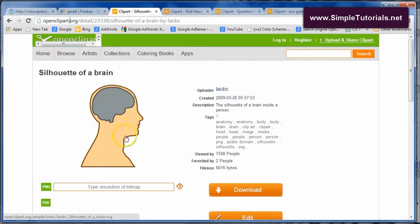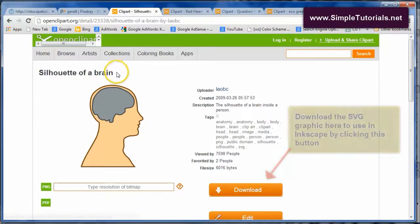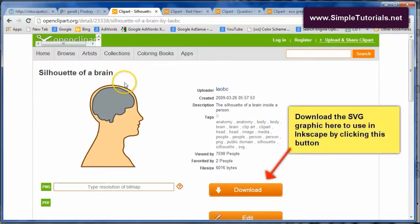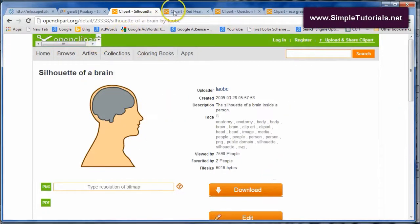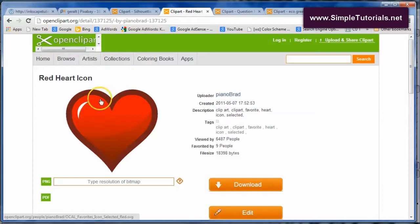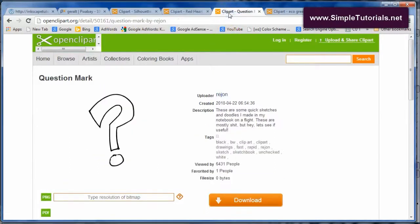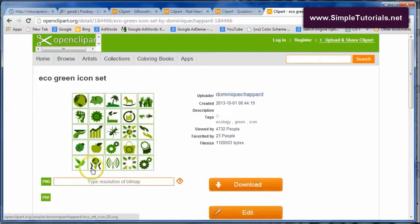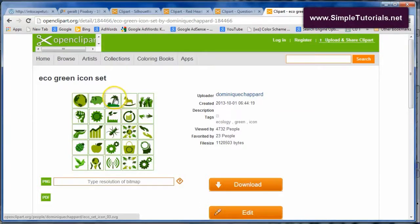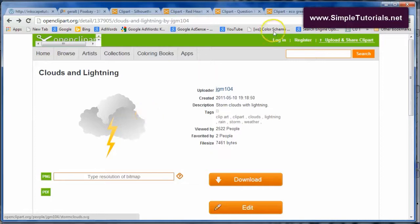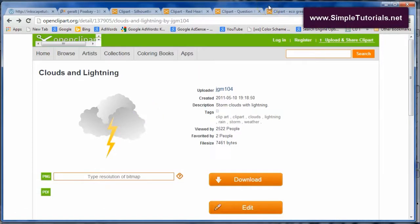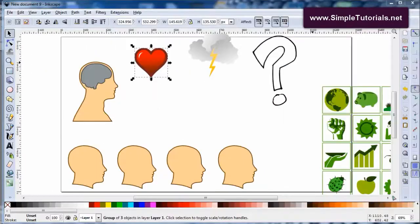What we're going to do is use this head with a little bit of a brain, and then I went to various other places inside openclipart.org and got a heart, a question mark, and then there's a bunch of icons in here that we could use. Probably use some of the gears, maybe the palm trees or palm tree, and then we'll have clouds and lightning.